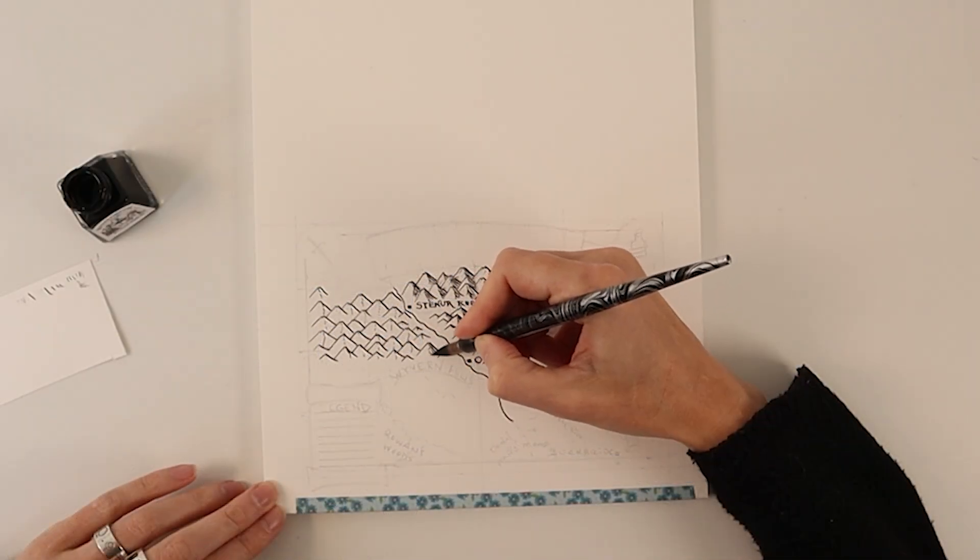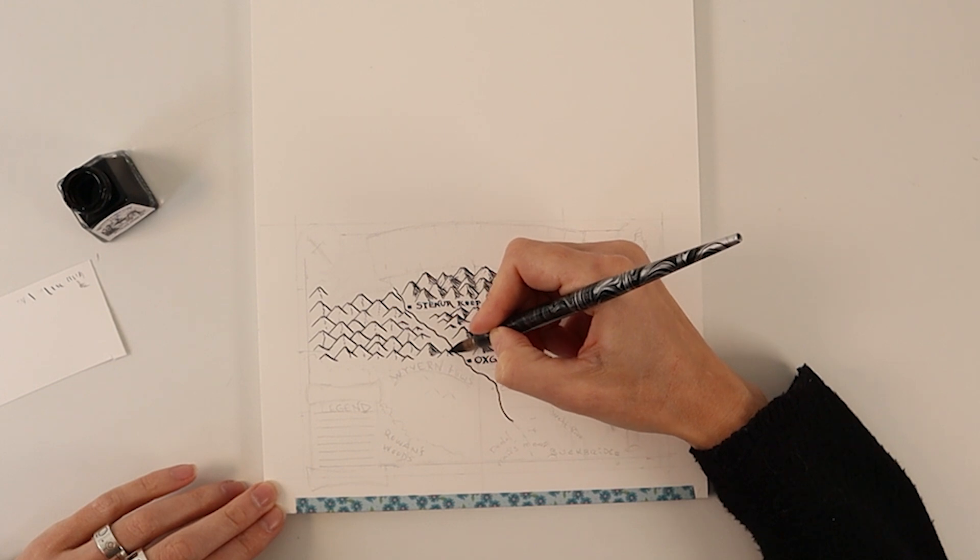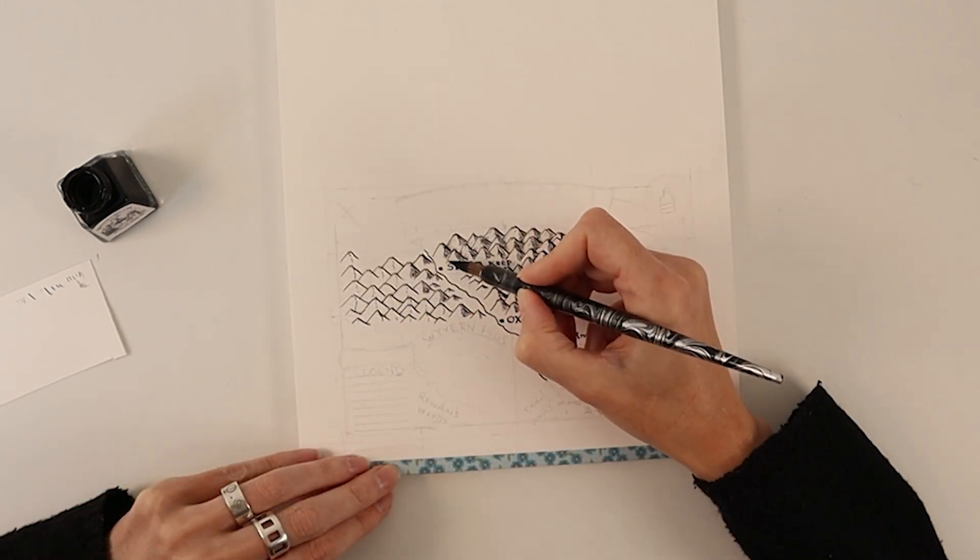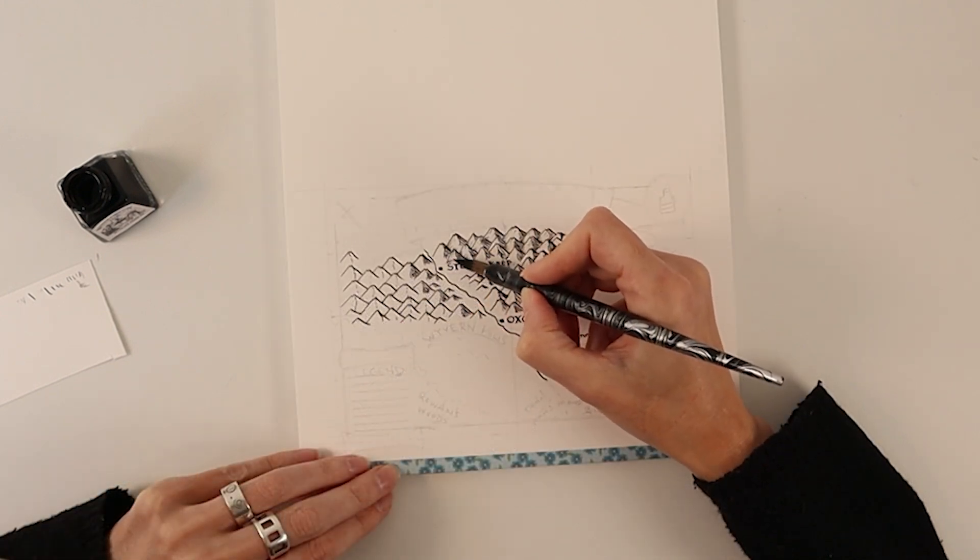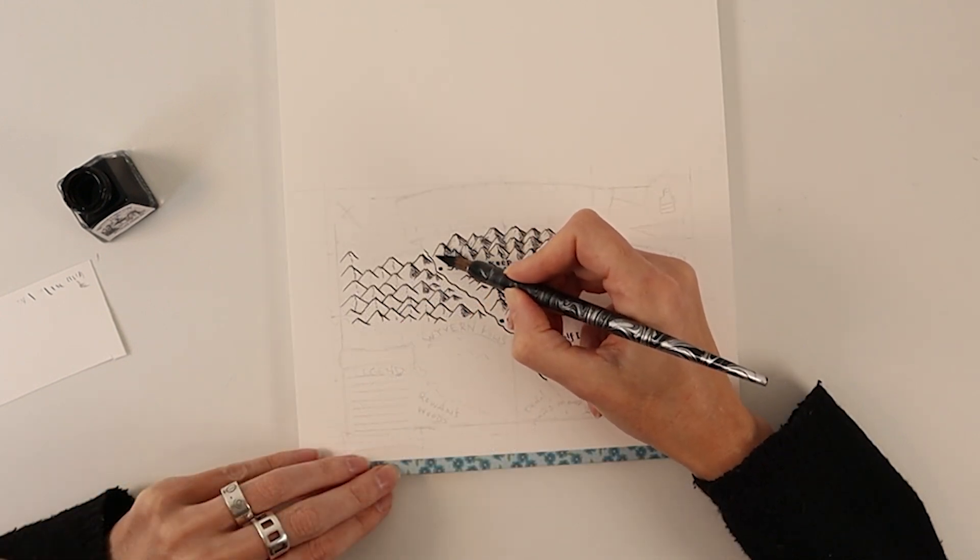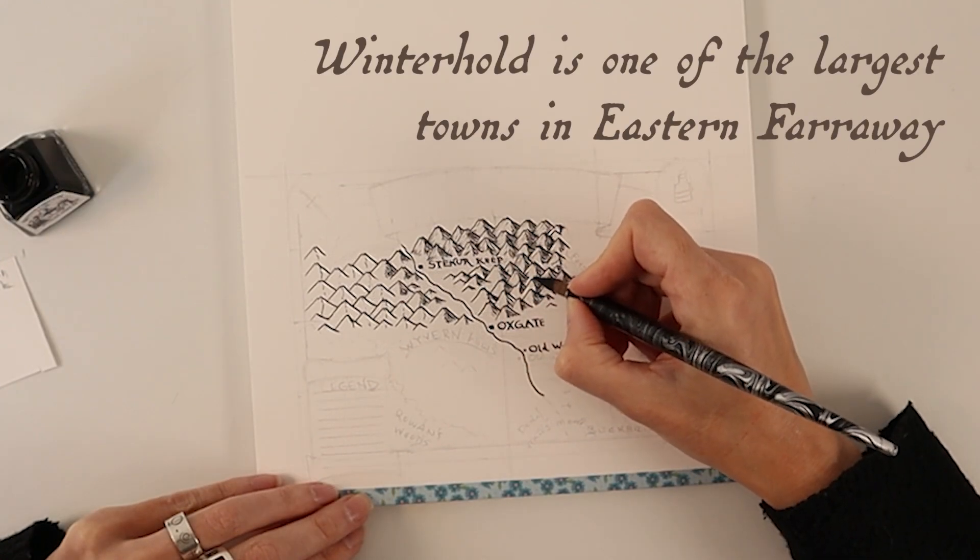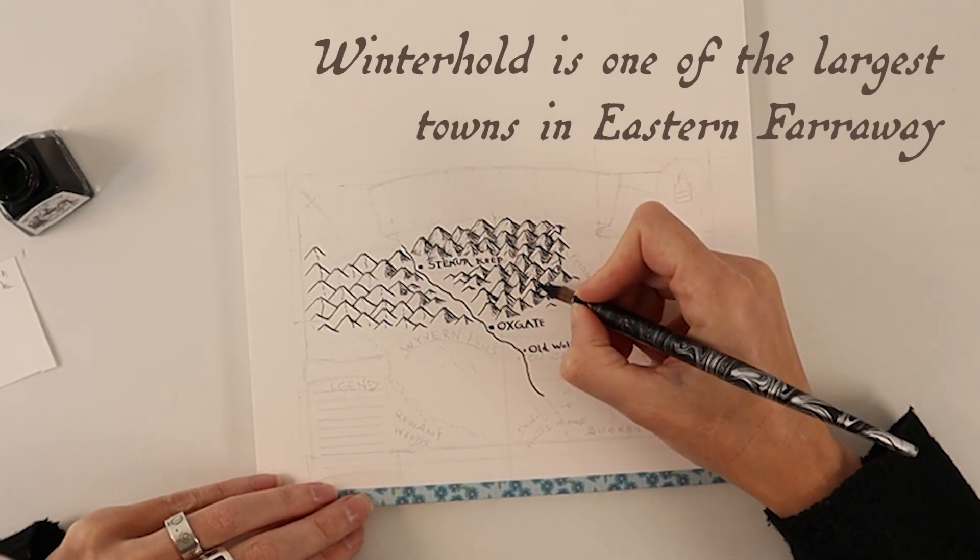An old trade route leads from the south to the north past Oxgate to Stener Keep, which is on the way to Winterhold, one of the largest towns in Eastern Faroe.